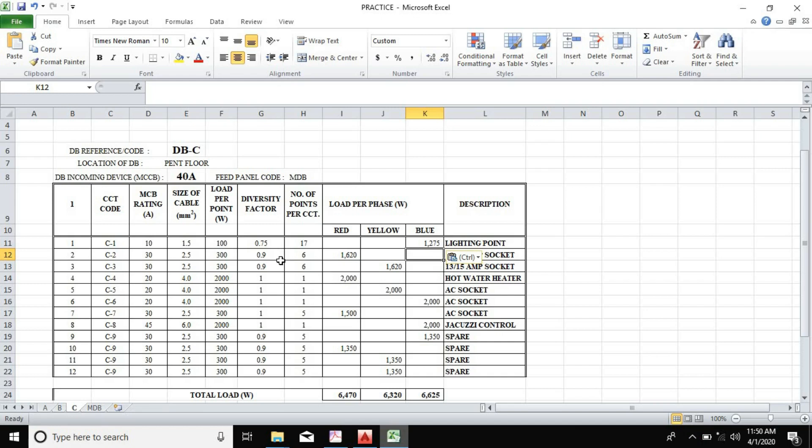To make this our project design complete, I provide the single line diagram, which is always at the last page or at the first page for every electrical project design.